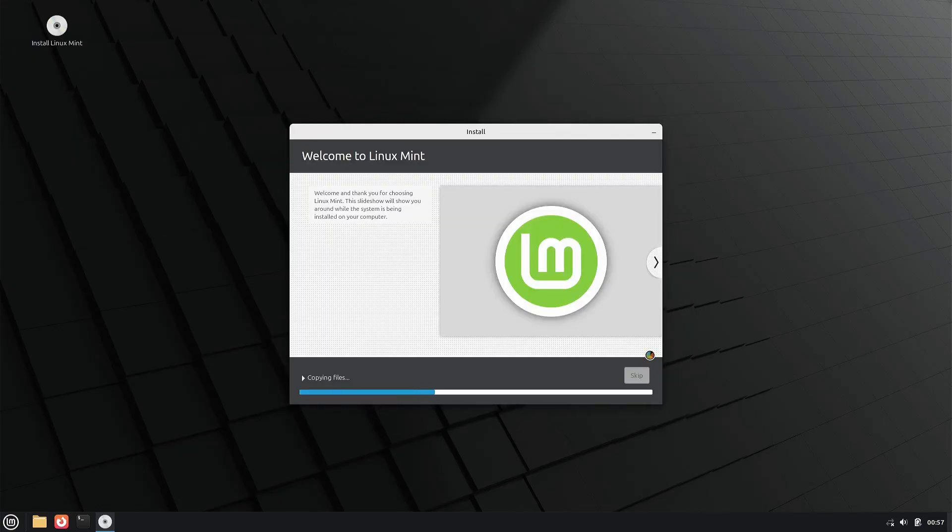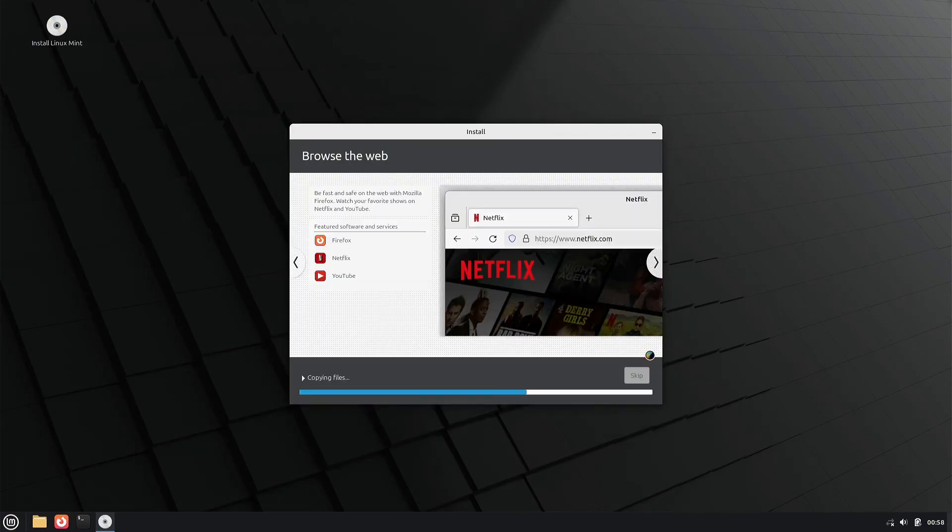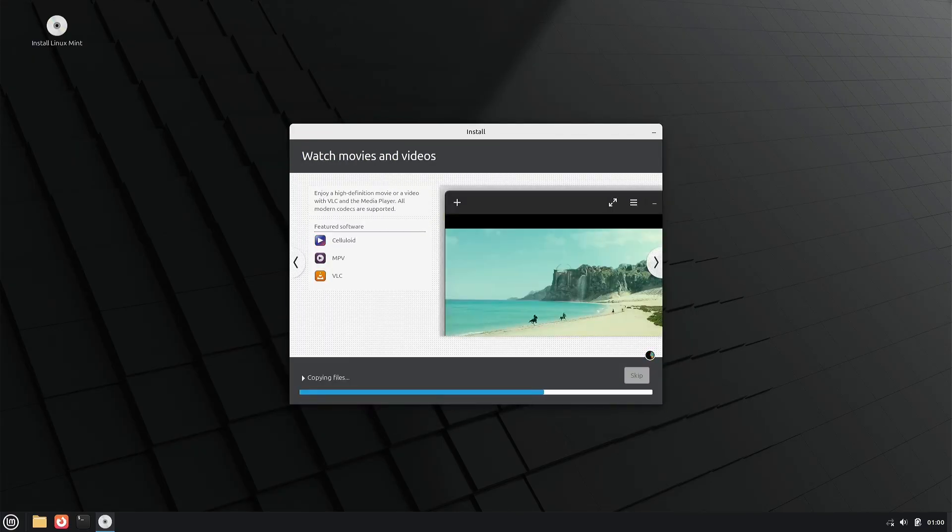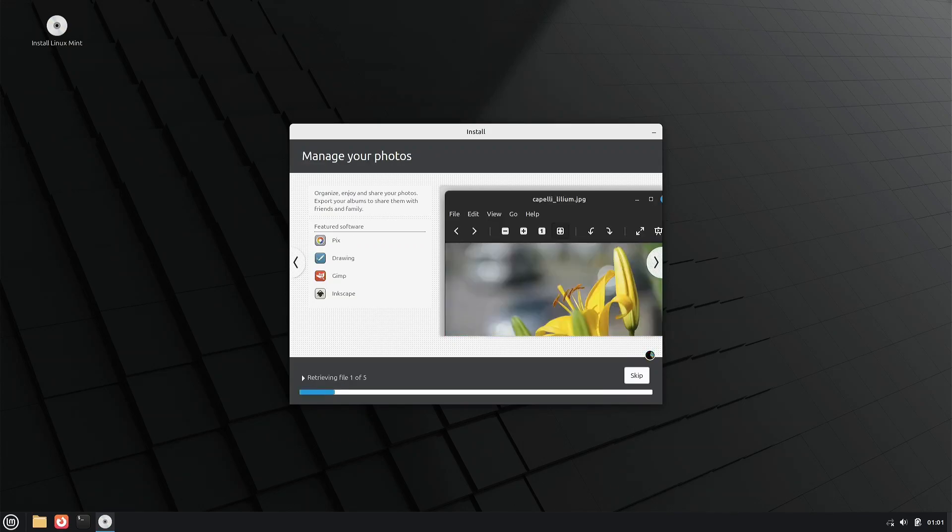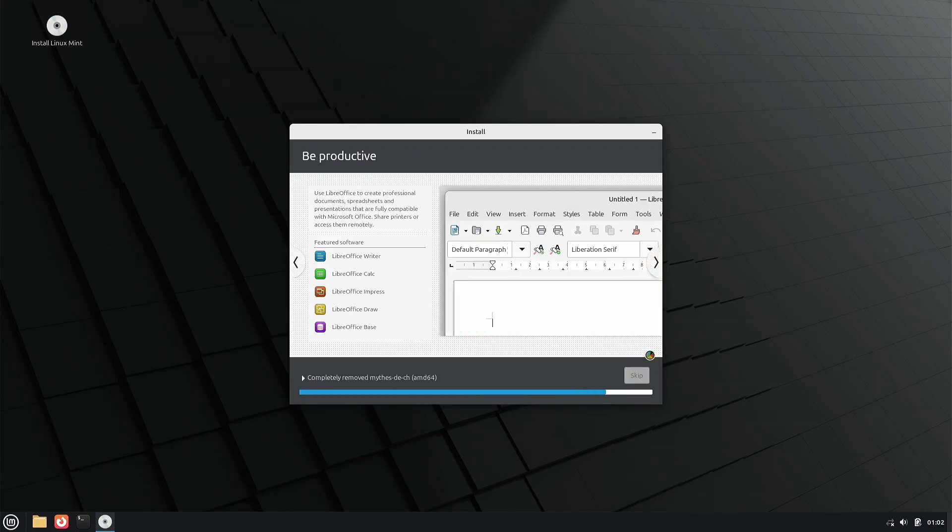Linux Mint started in 2006 based on Kubuntu and KDE. The latest versions of Linux Mint have been based on Ubuntu and use Cinnamon as the default desktop environment.